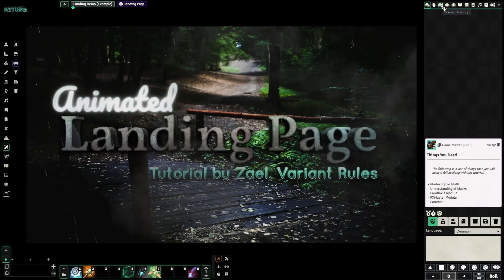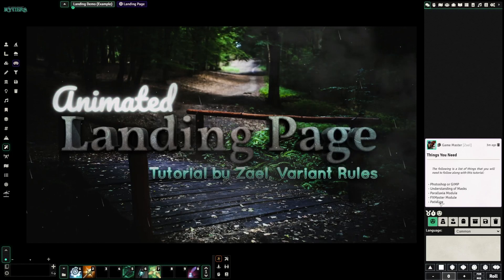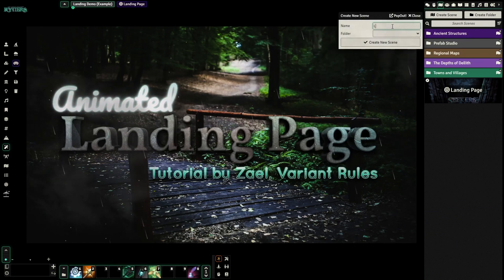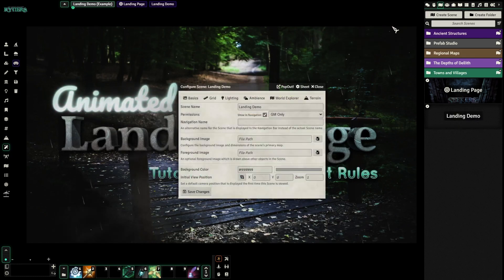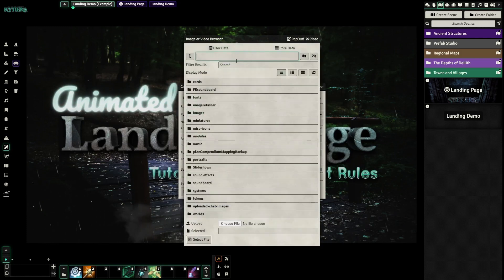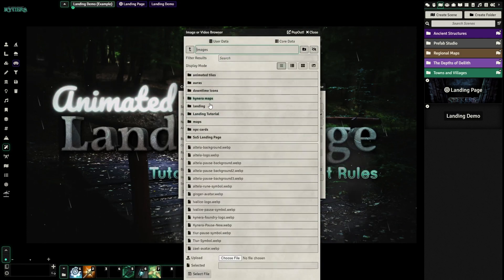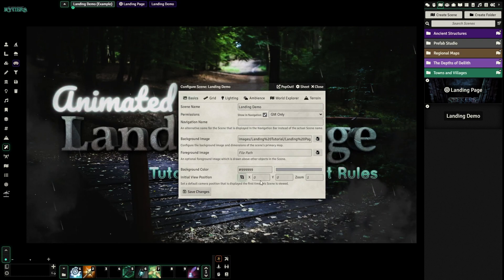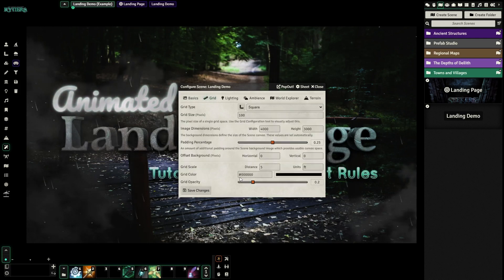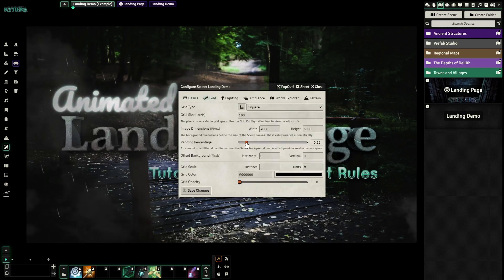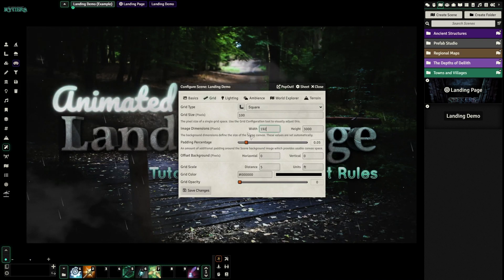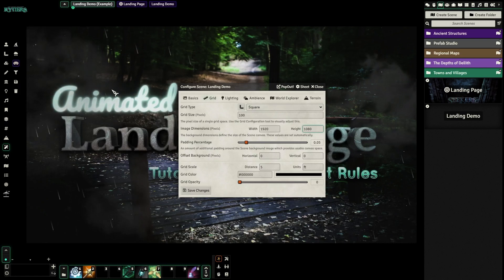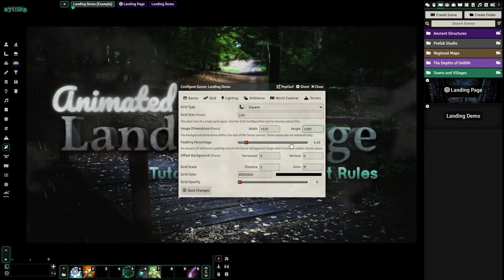I've got all of our notes over here in chat, so if you forget the things you need, they're listed right there. Let's dive right in and create a new scene. We will call this 'landing demo.' We're going to go to our background image, go to our landing tutorial folder, and we're going to choose the base layer. We're going to turn the grid opacity all the way down, turn the padding down, and set the width to 1920 by 1080, which is what I used to make the landing page. You just need to match your image dimensions.